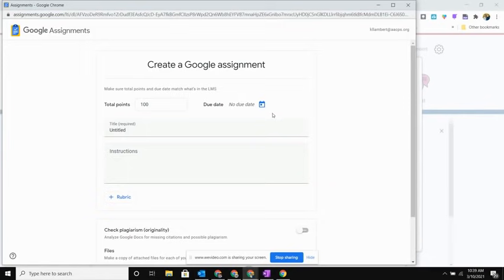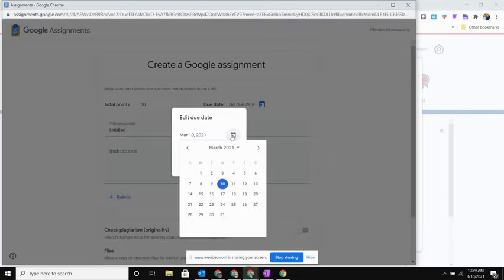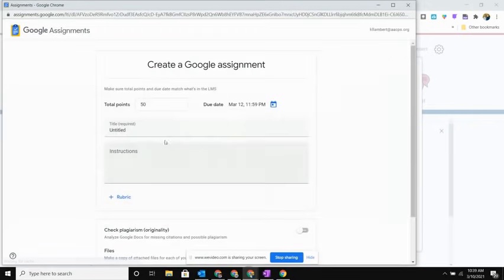All those same fields are here, they're just in a slightly different order. I can go ahead and change my point value and assign a date that I want my students to complete this by.